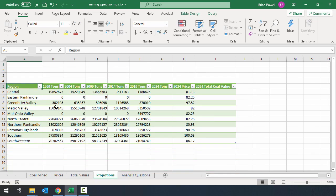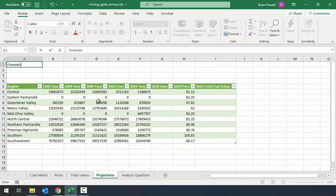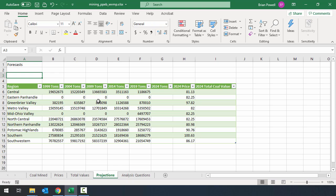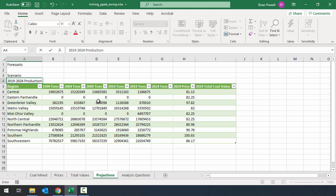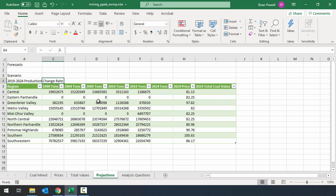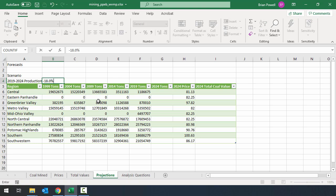Projections is going to be a little bit more involved. In cell A1, I'm going to type in forecasts. And then I'll hit enter twice, which will take me down to cell A3. Here I'm going to type in scenario. And then I'll hit enter and go down to A4. And I'm going to type in 2019-2024 production change rate colon. And we'll tab over to B4. And I'm going to type in minus 18.0%.